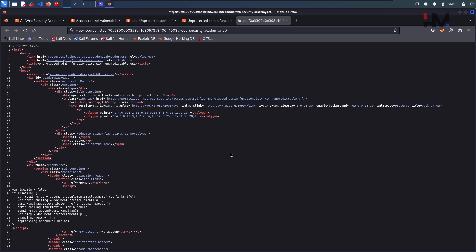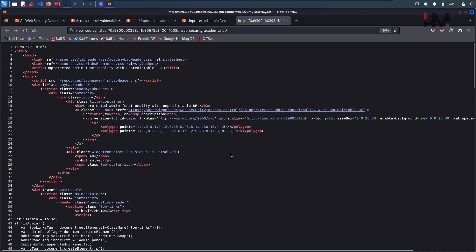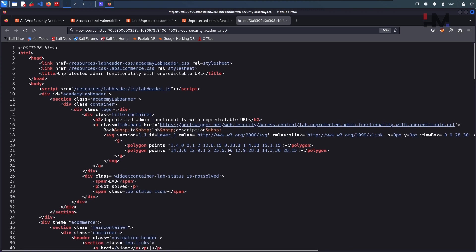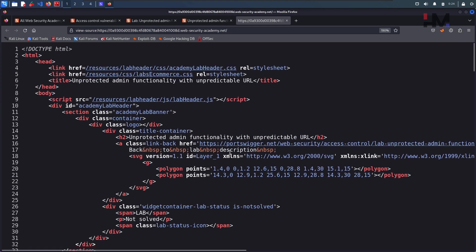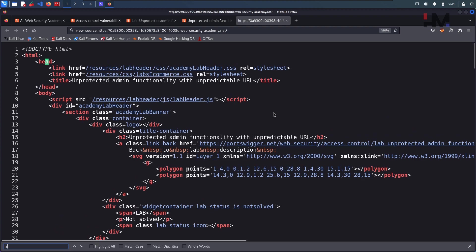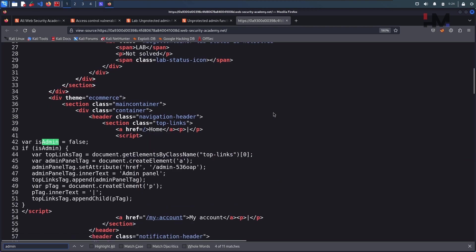Let me zoom in a little bit, yeah this is good, and Ctrl+F, A-D-M-I-N admin. I think we have 11 admins here, just click. Okay, so we have here admin equals to false.